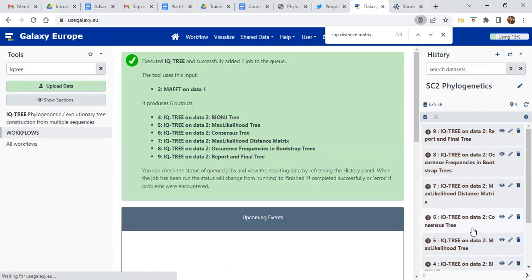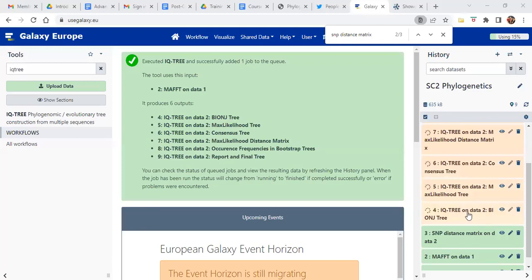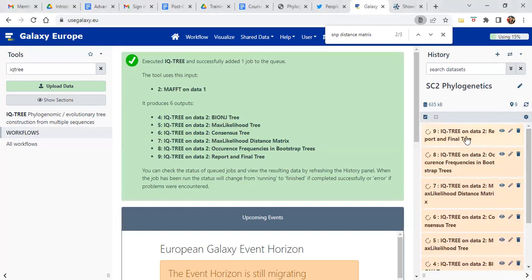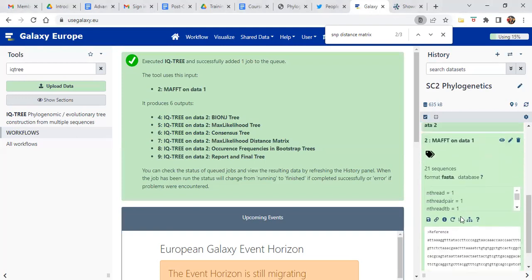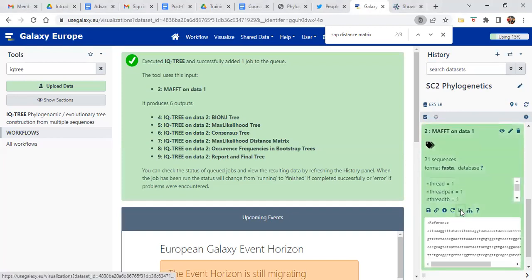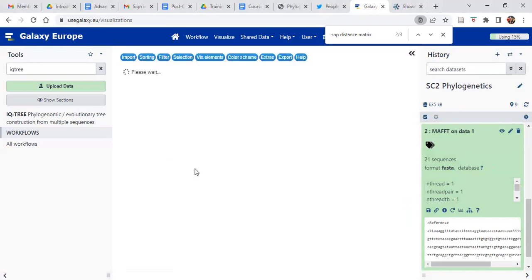This is going to create multiple output files. The first file and the last file are the ones we will use. The first one is called bioNJ — NJ is for neighbor joining. Now let's have a look at the multiple sequence alignment. Click on the name and scroll down and you'll see something that looks almost like a graph. Click on that and then click on the multiple sequence alignment. We'll be able to see how these samples are aligned with respect to one another.